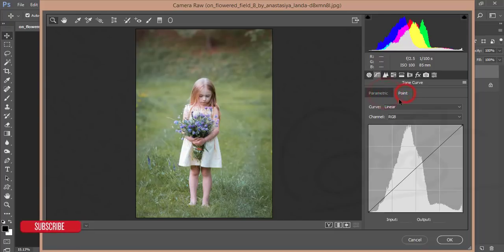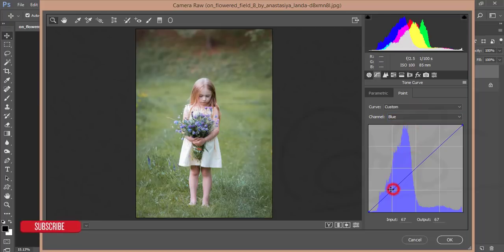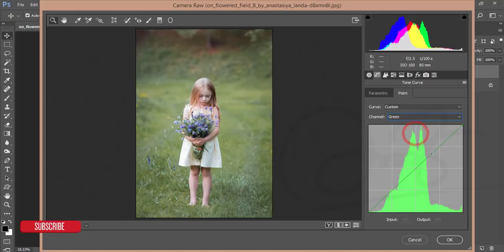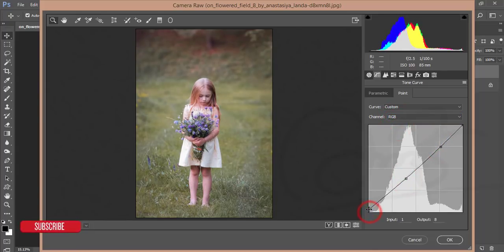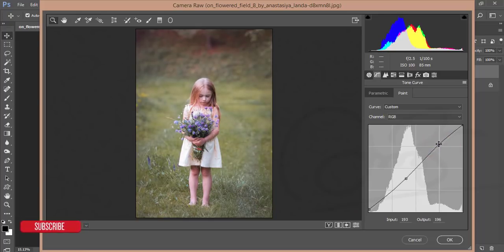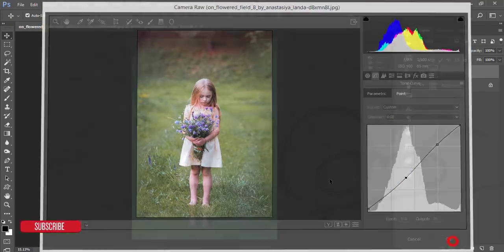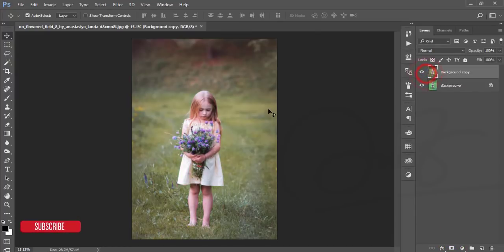Now from the Tone Curves, I'll go to the blue channel and place a point and adjust it like that. For green I'll do like that. For RGB, I'll place points here and here and adjust — increasing a little bit here and decreasing a little bit there. That's good — hit the OK button. You're getting a huge change.